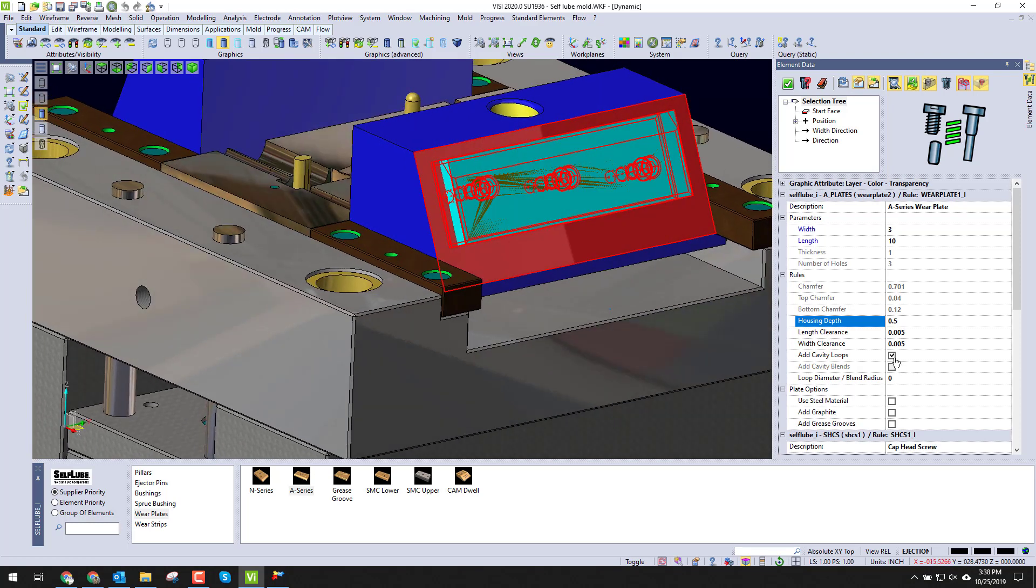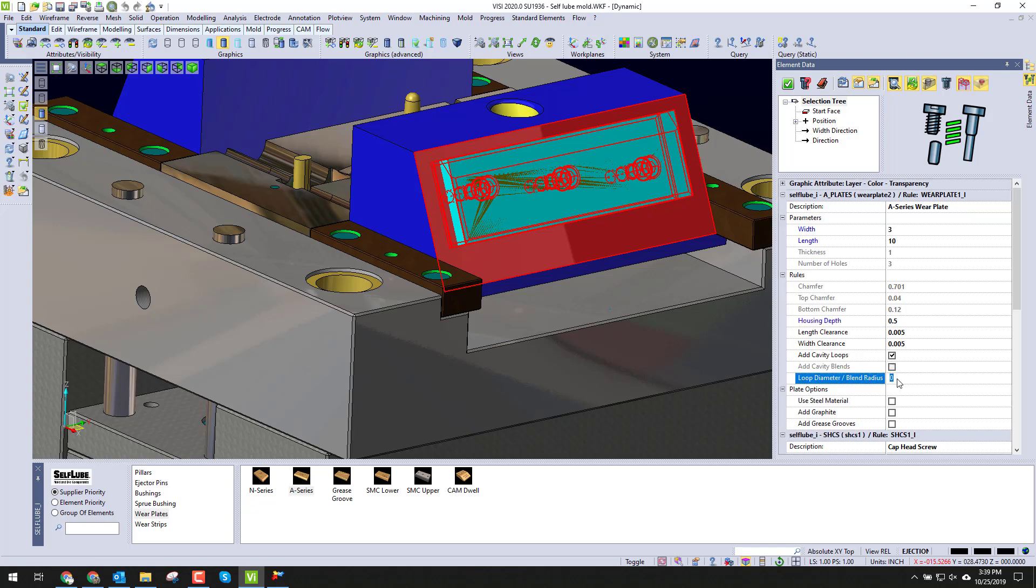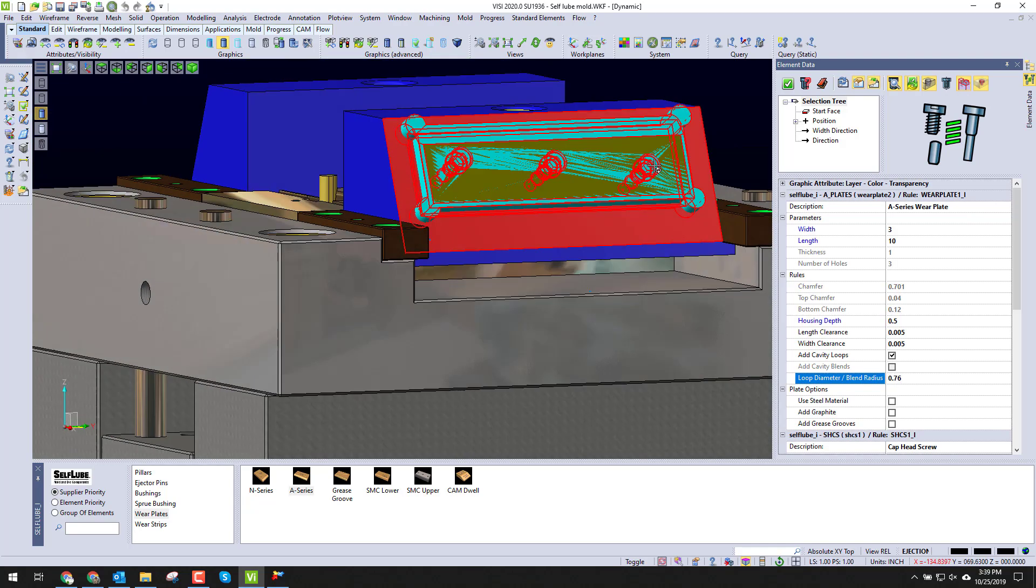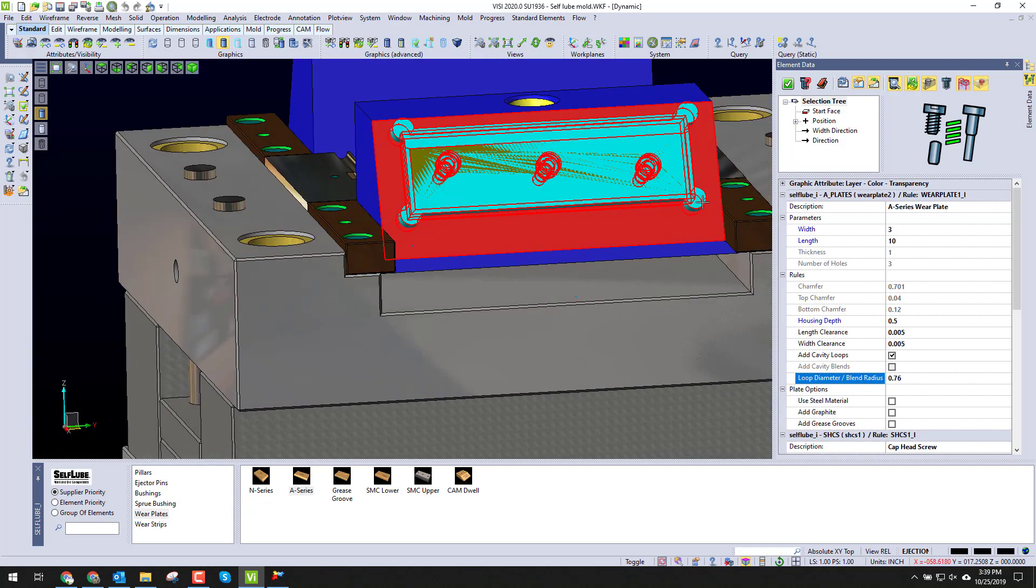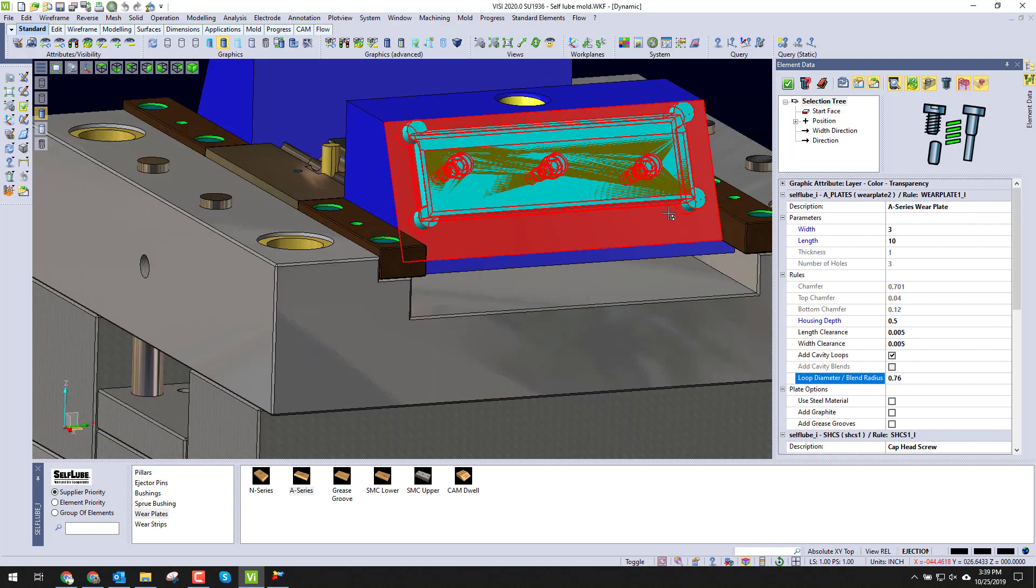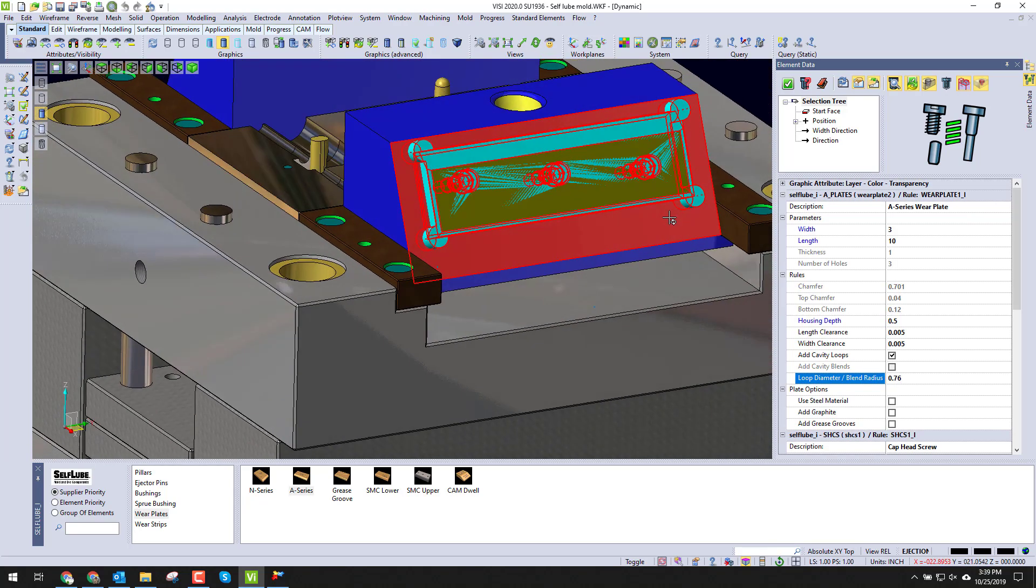Another thing that we can add is cavity loops and cavity blends. Cavity loops, commonly called Mickey Mouse ears, we can add those in just by adding a diameter. This adds a clearance for the corners automatically into the cavity.